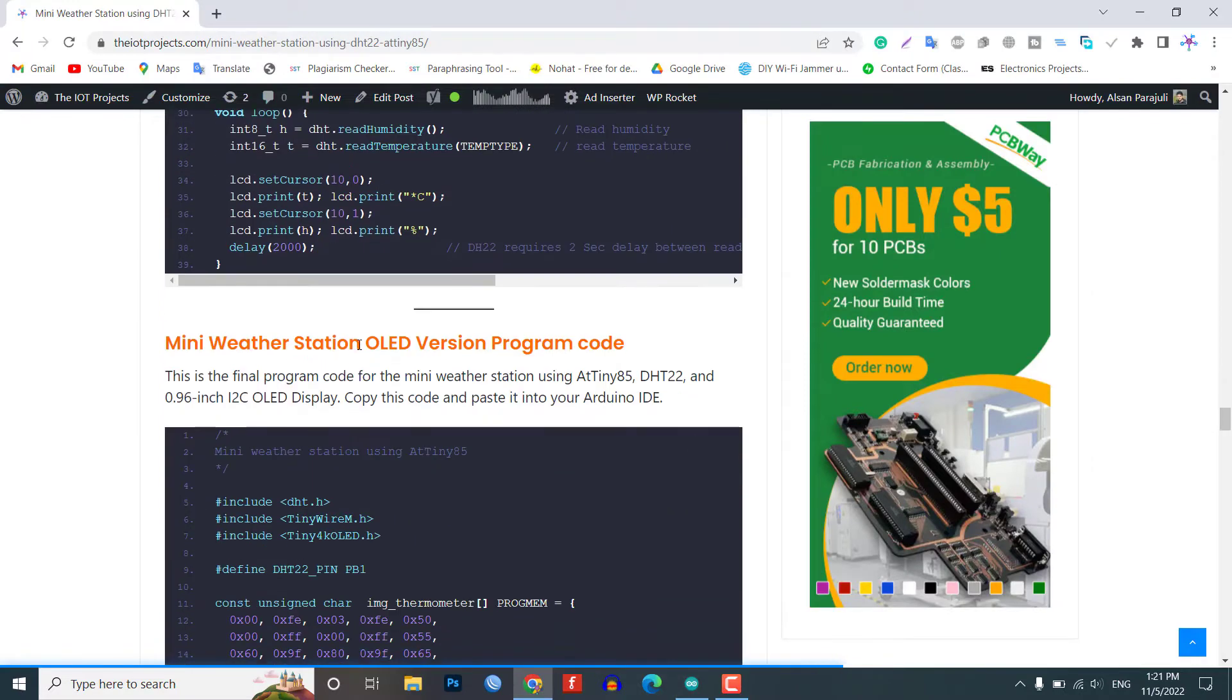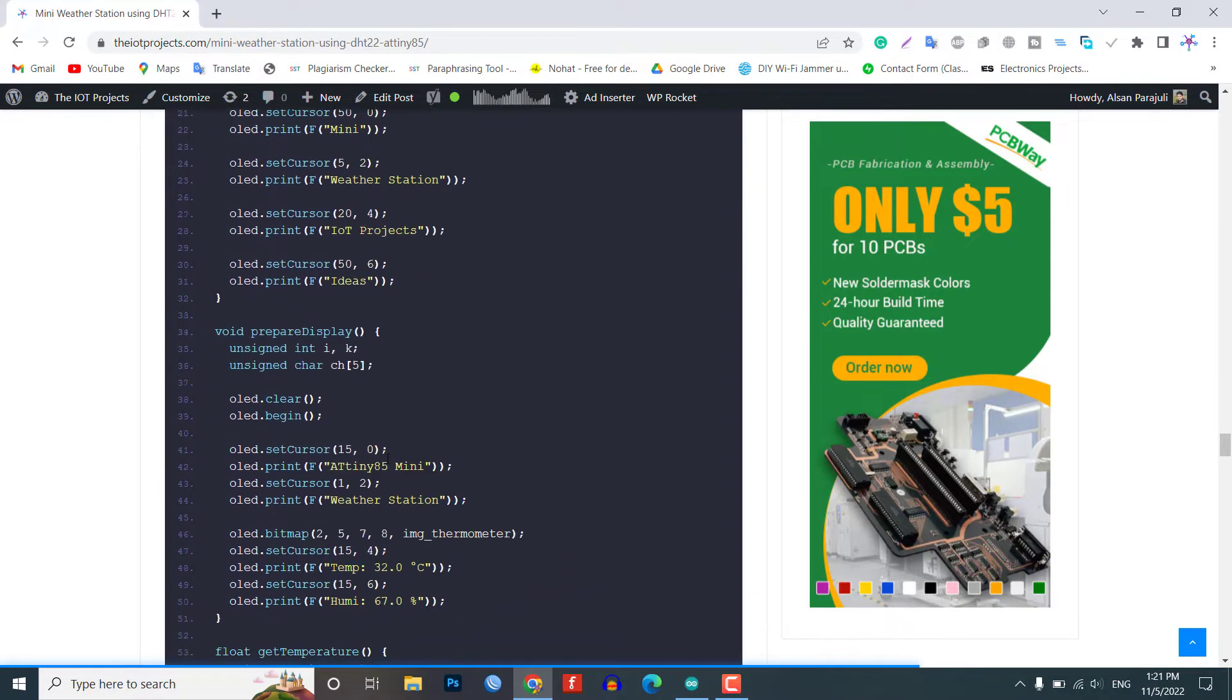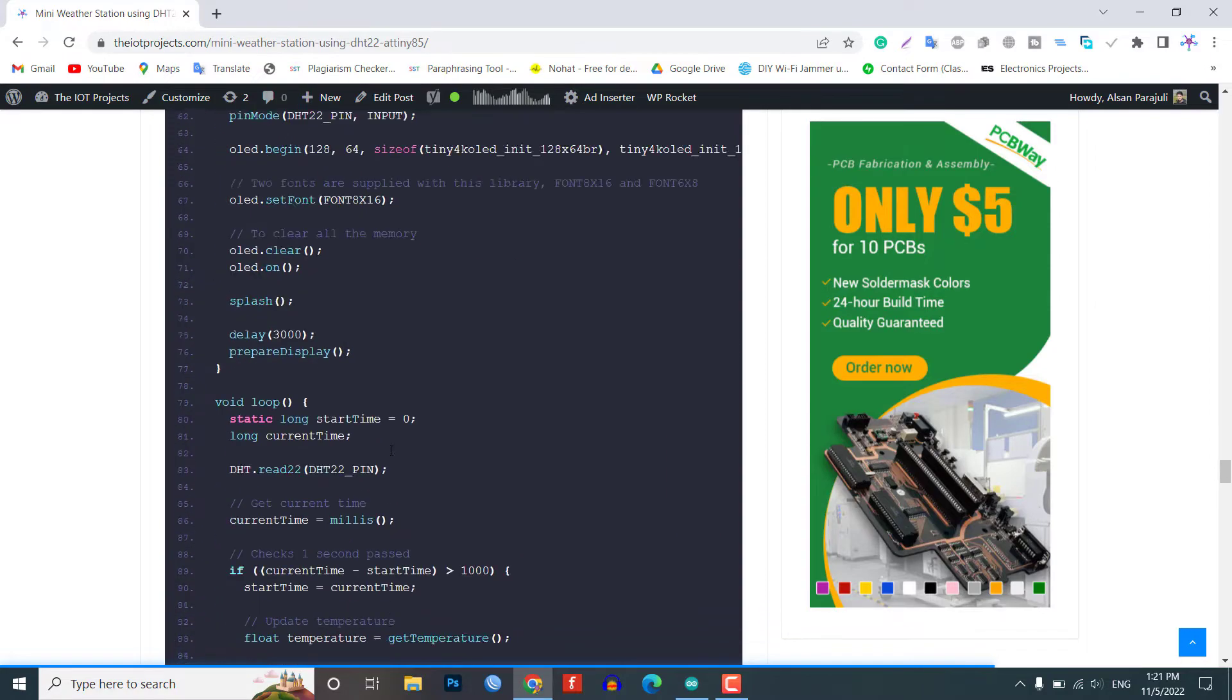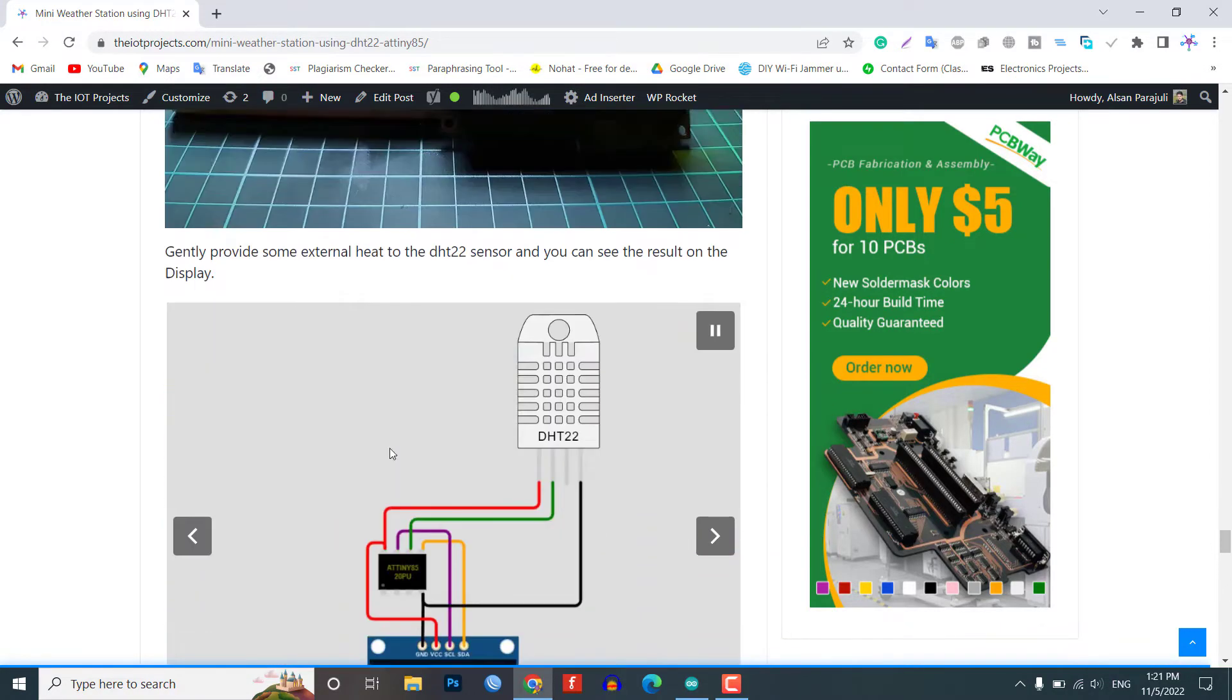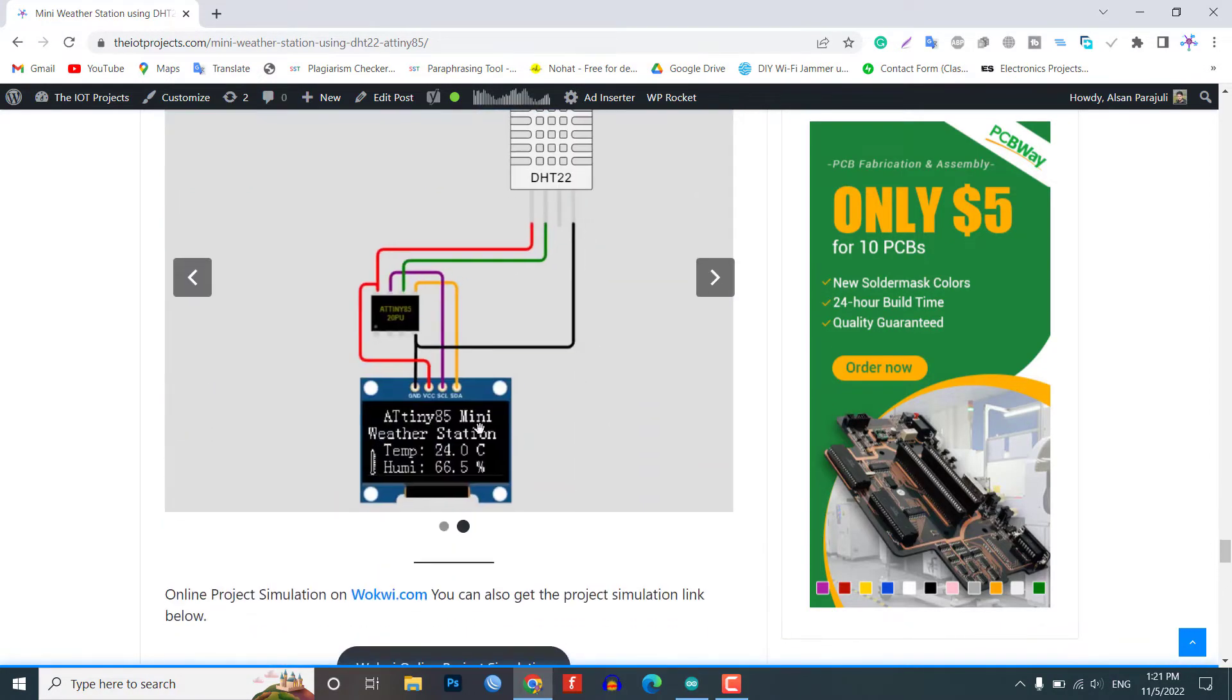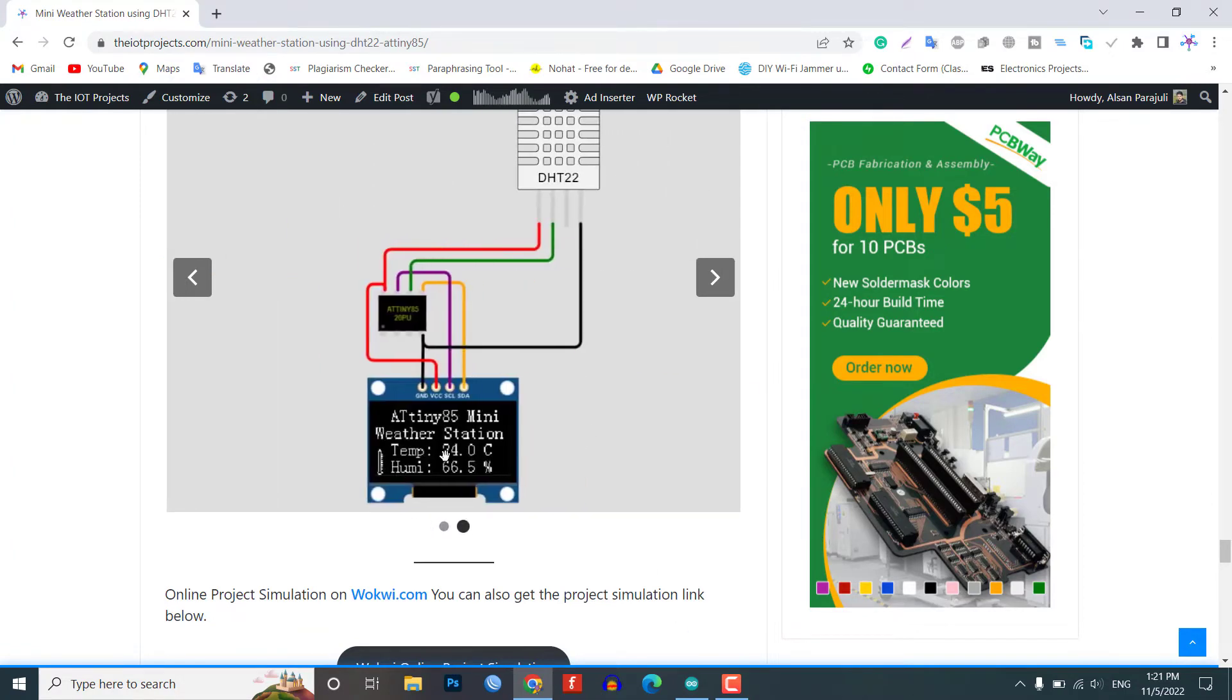Mini weather station with OLED final program code: This is the final program code for the mini weather station using 80985, DST22, and 0.96 inch I2C OLED display. Copy this code and paste it into your Arduino IDE.